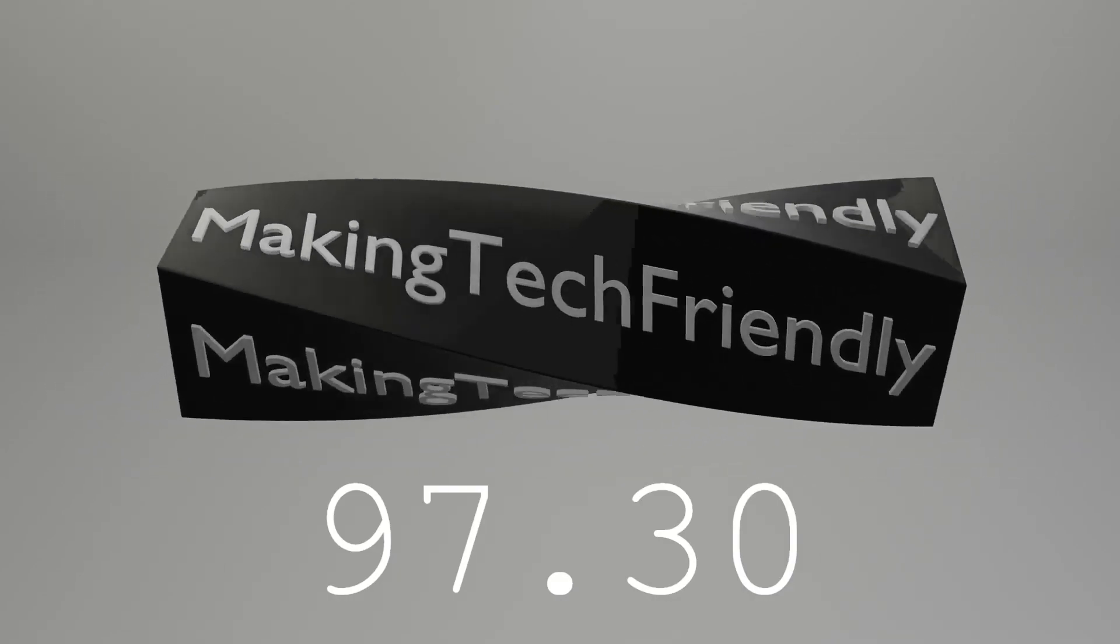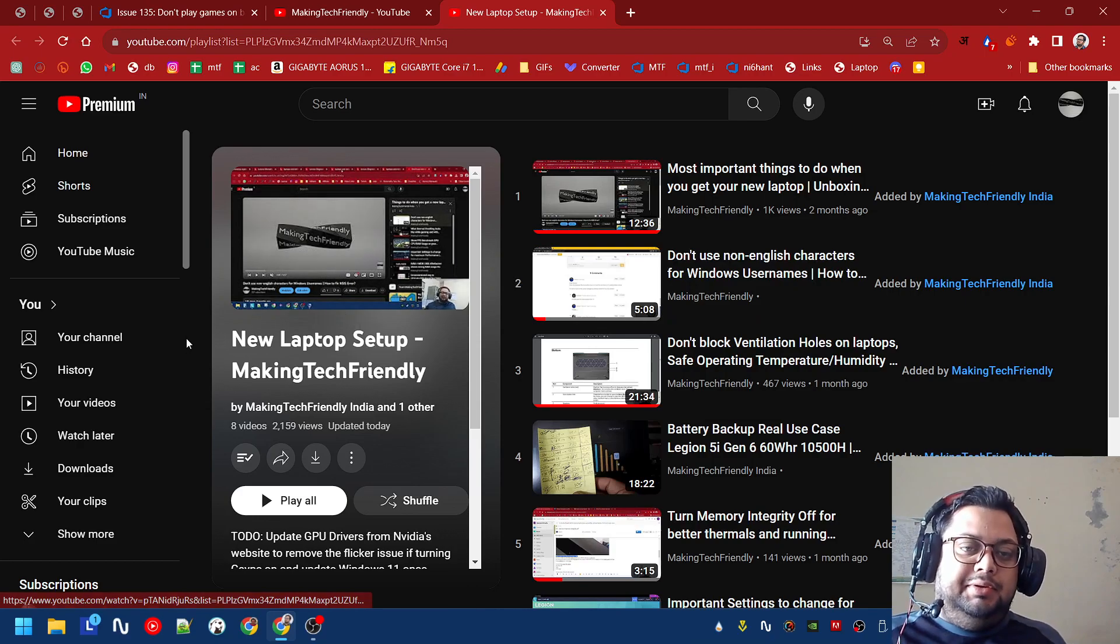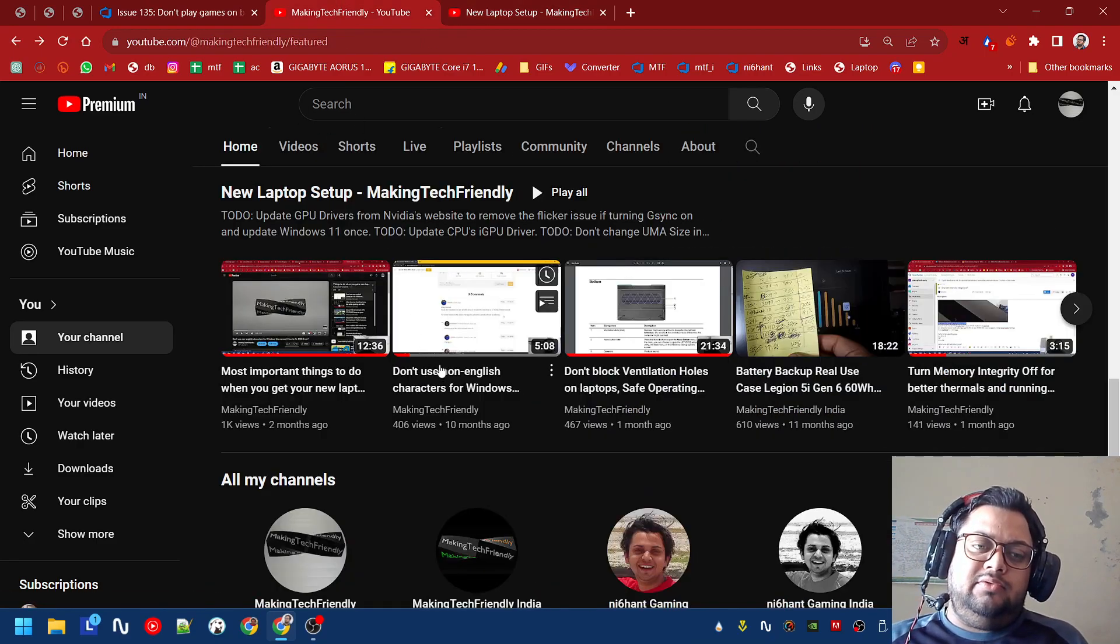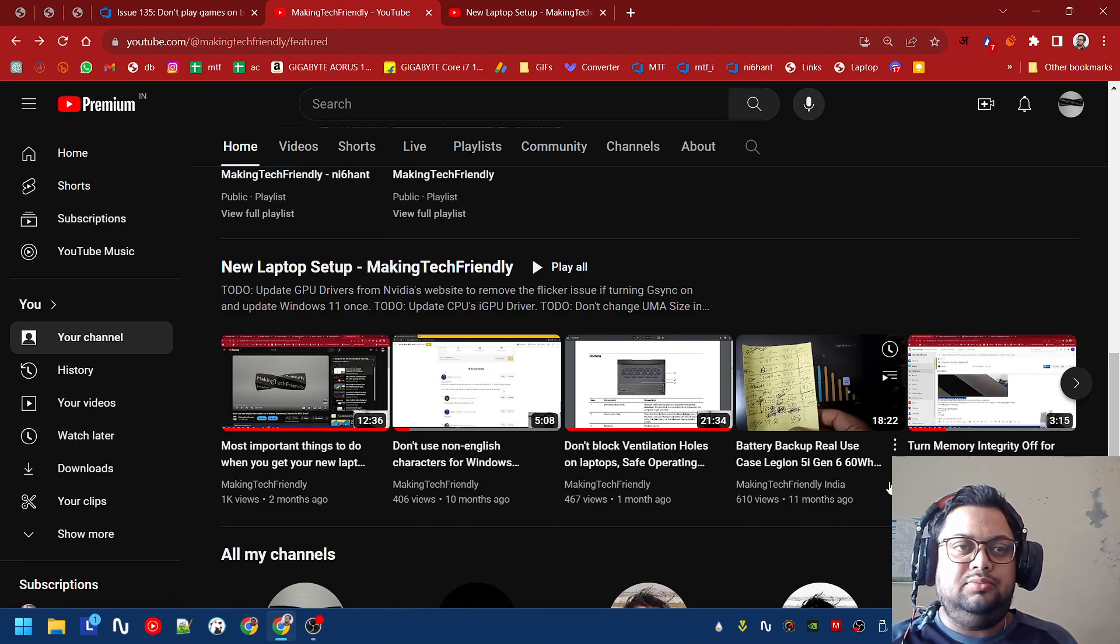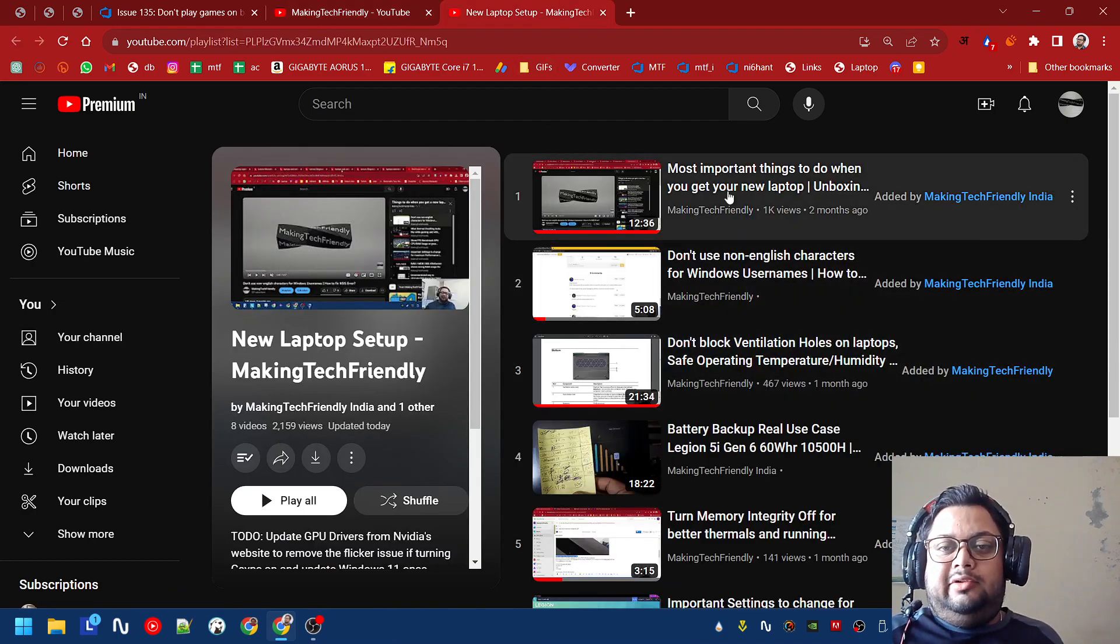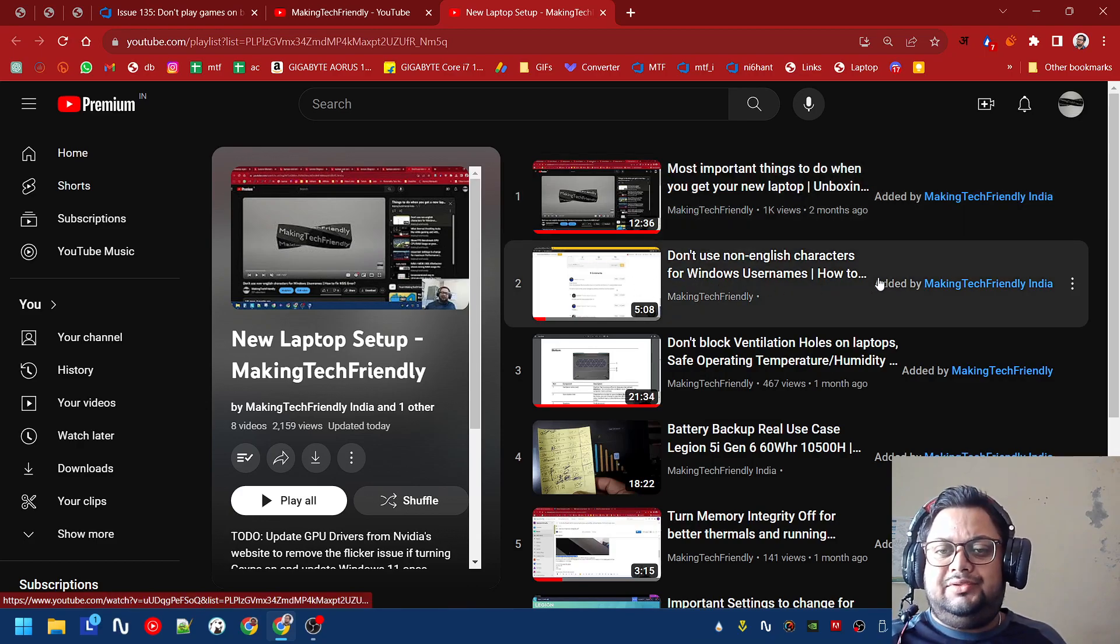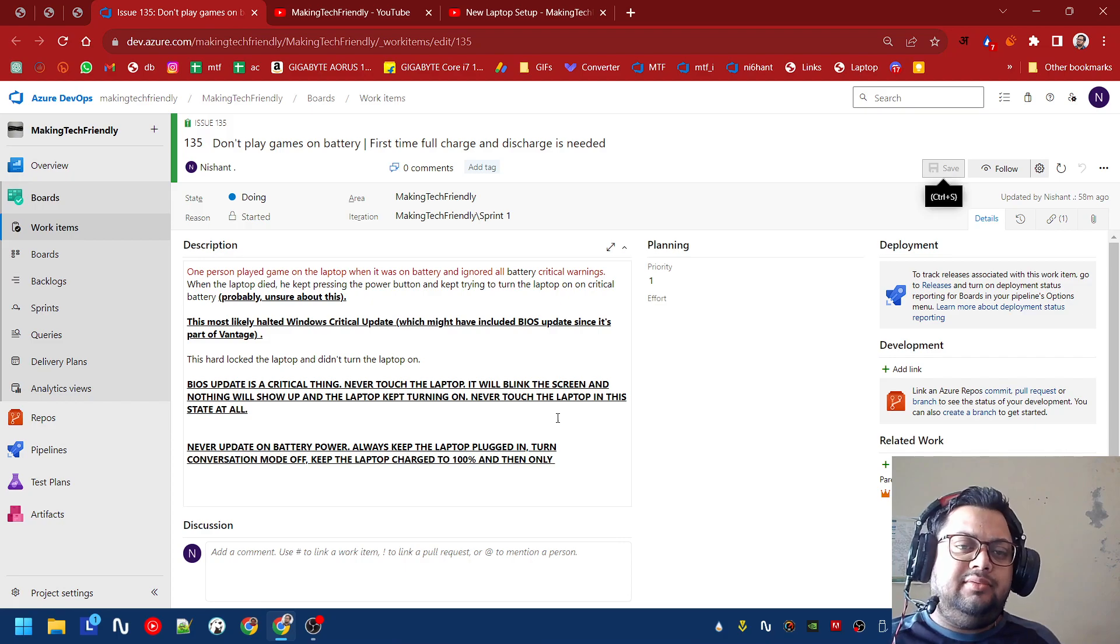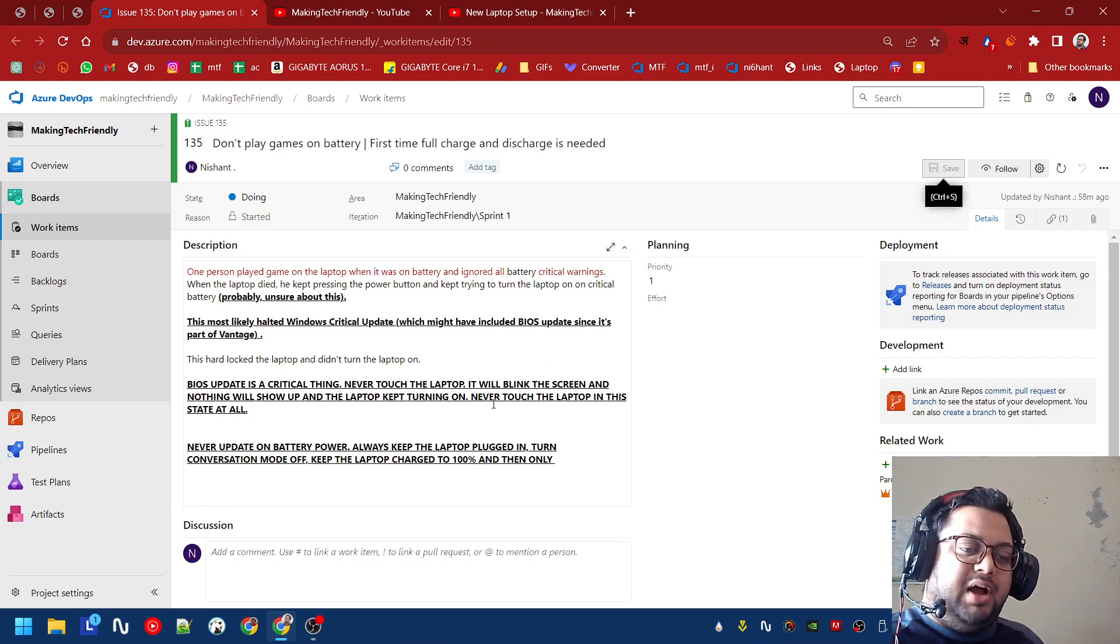Okay, so this is going to be a very important video in the new laptop setup series. I hope you are coming from the main channel where the playlist is on the home screen. Now after you've done your unboxing and everything that I've asked, and used the English username, there is one thing that we missed out on and that is very critical. It's called BIOS.